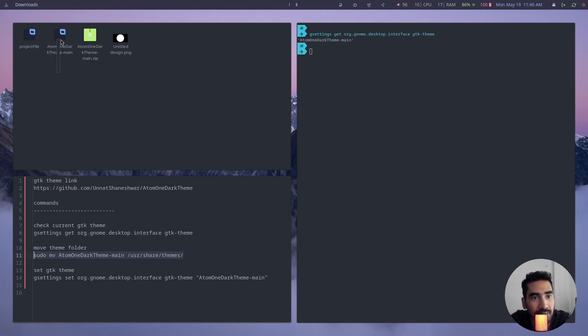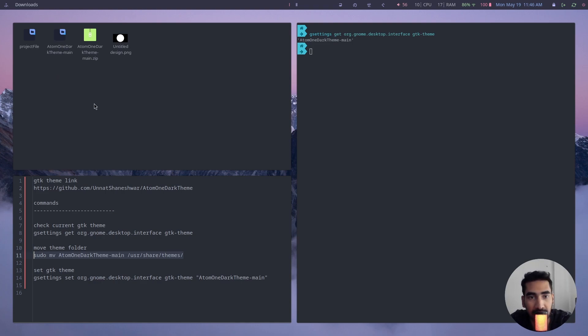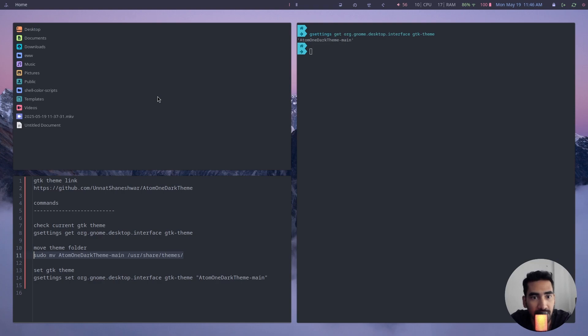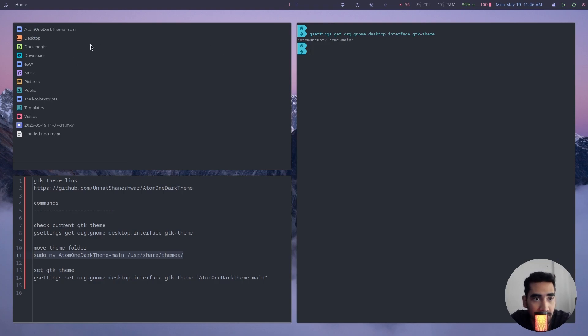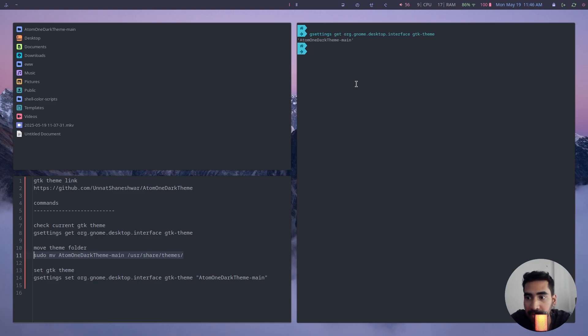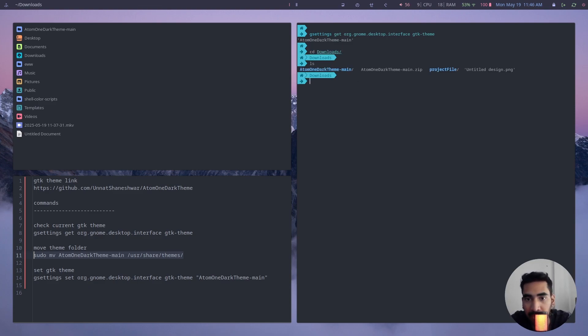There's two things that you can do. One of them is you can simply copy and go back to your home directory and paste it over here. Another one is you can just simply type 'cd downloads' and here type 'ls' and you will see that this is our folder.